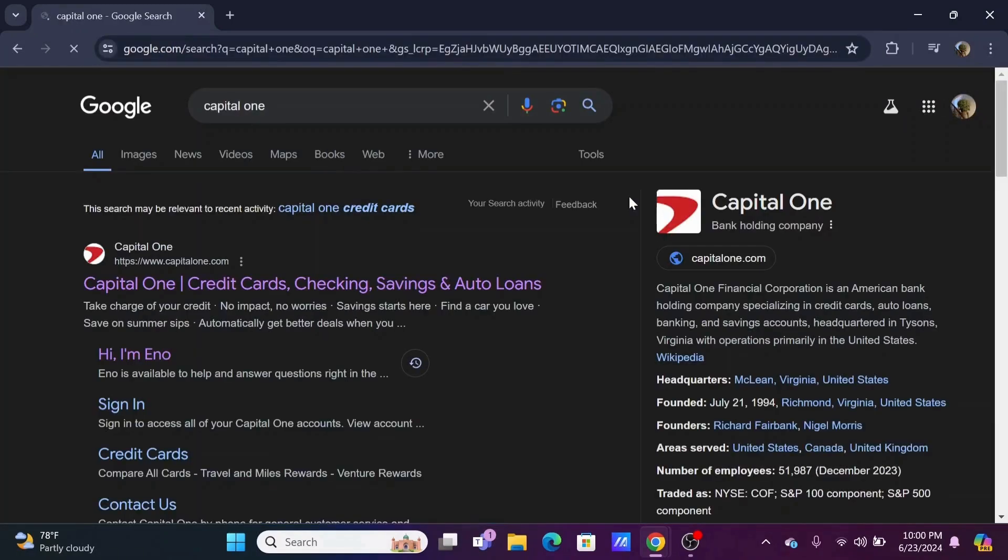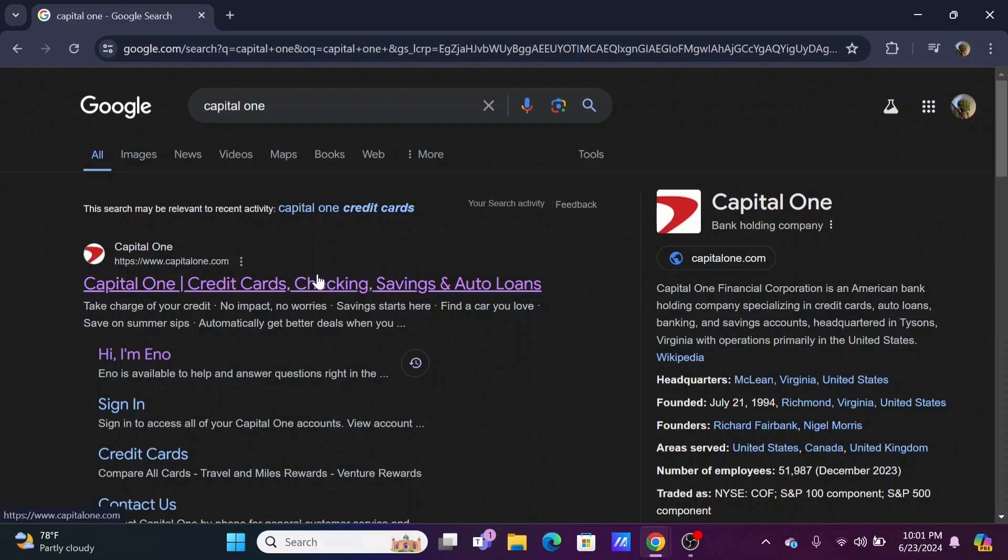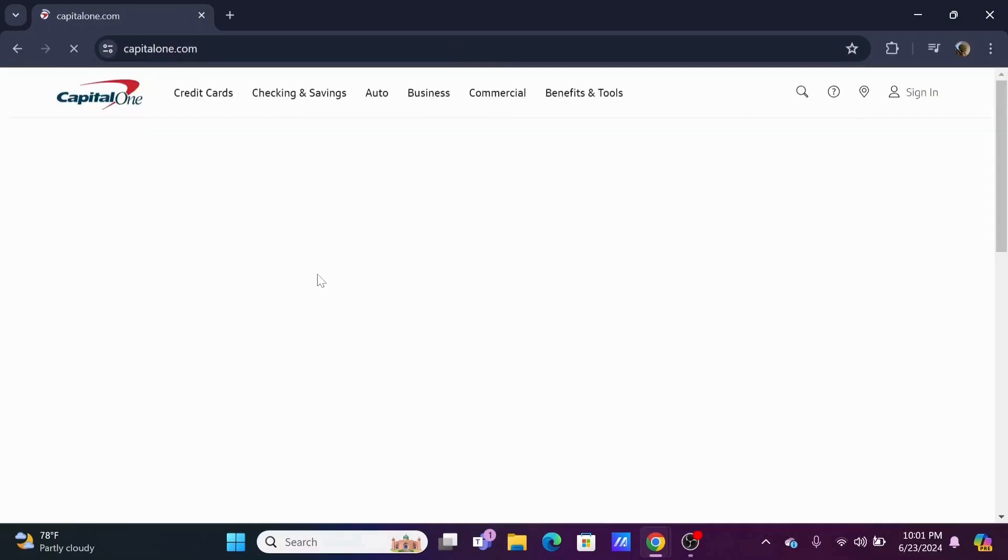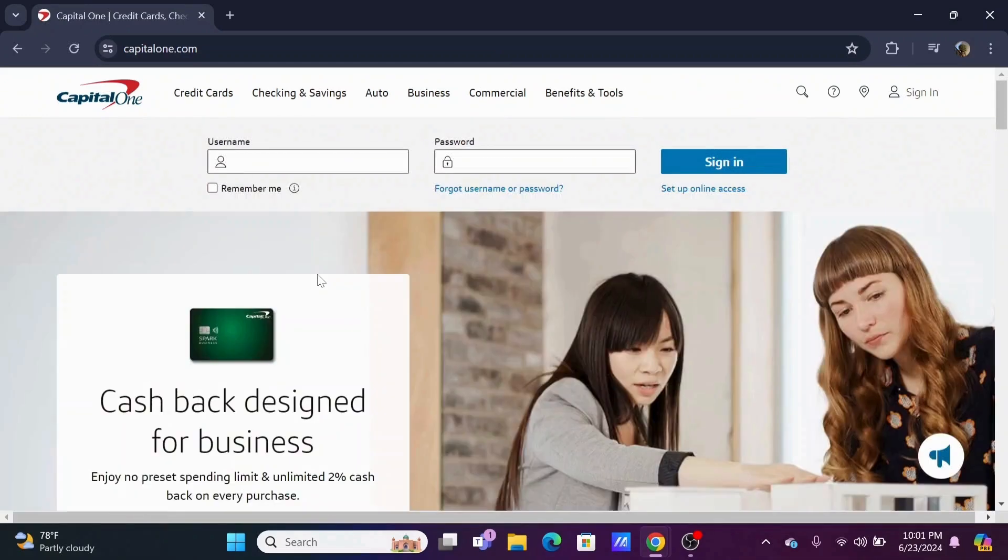Then select on Capital One credit card checking savings and auto loans. You will be redirected to the official web page of Capital One.